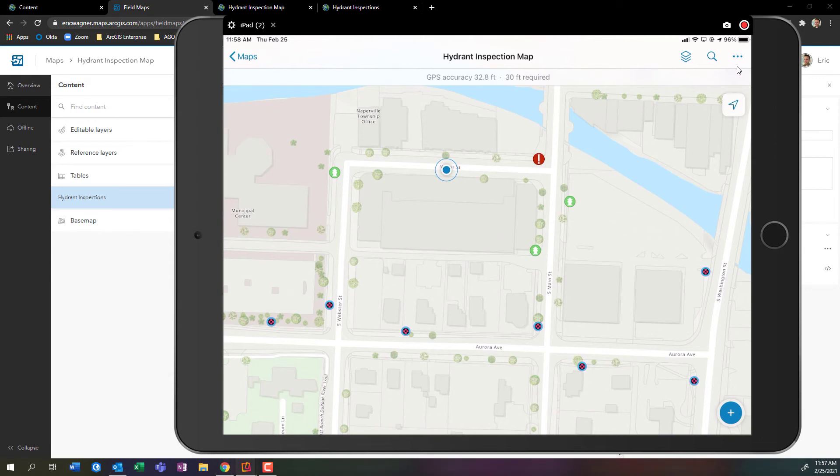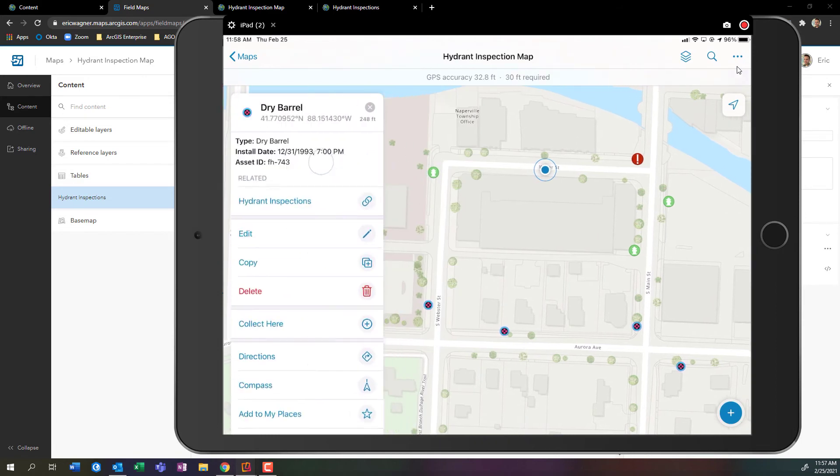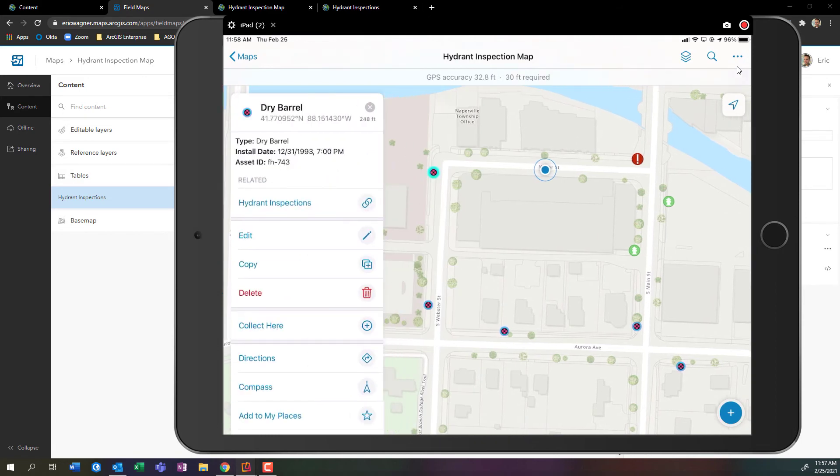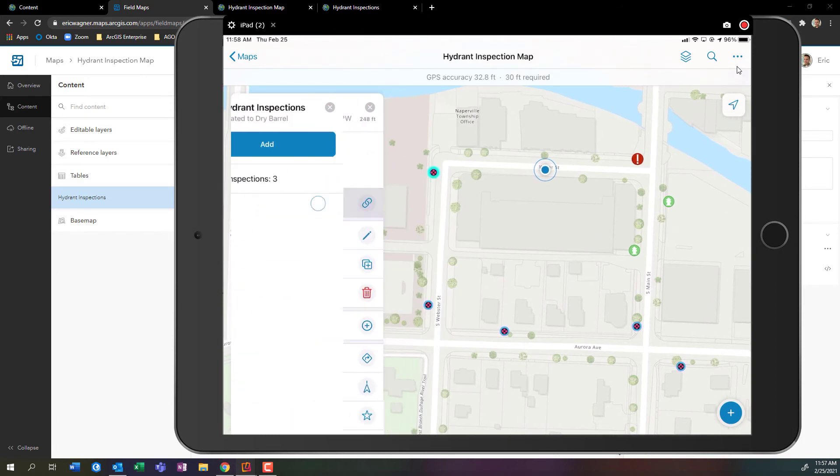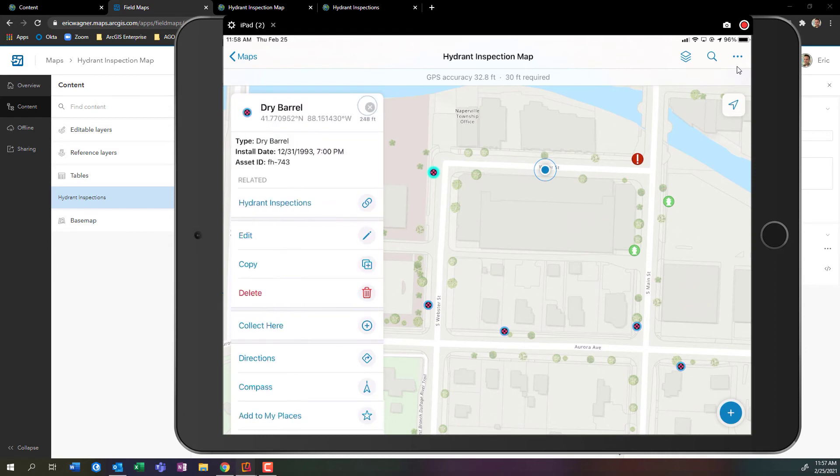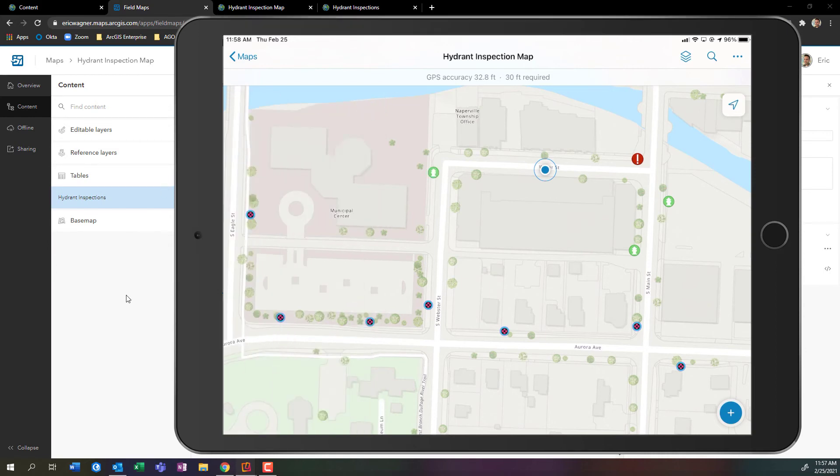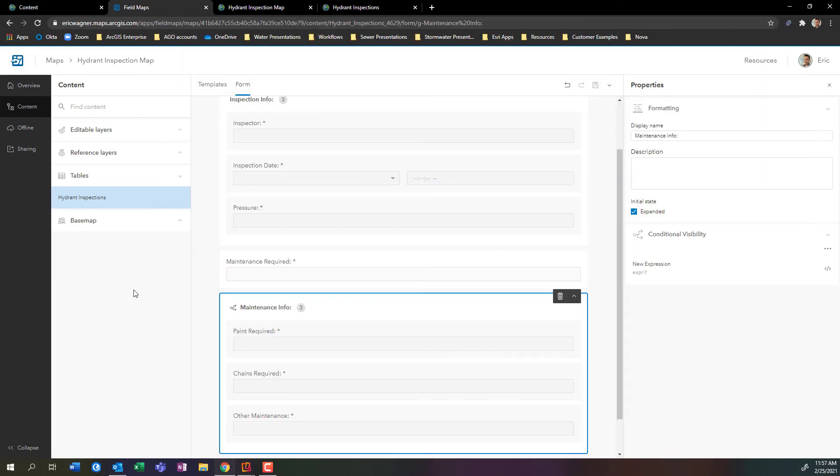One other point that I do want to highlight is that if I tap on this hydrant that's already been inspected, I can see the previous inspections that were performed. Hydrant inspections colon three doesn't really help me. Maybe I want to list out the date of all these previous inspections. I can certainly do that. I would do that back here within my configuration, but I'm going to configure this at the map, not with the web map.